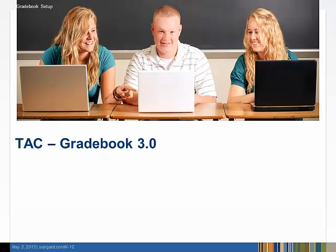Welcome to Teacher Access Center Gradebook 3.0. This session is designed to introduce you to the gradebook setup. During this session, we will choose assignment categories, create assignments, and set up a report card average calculation.